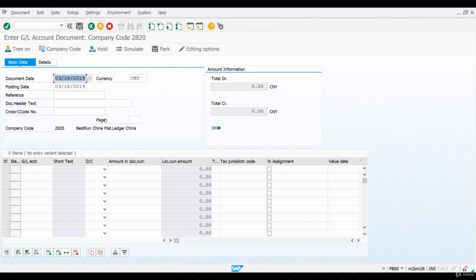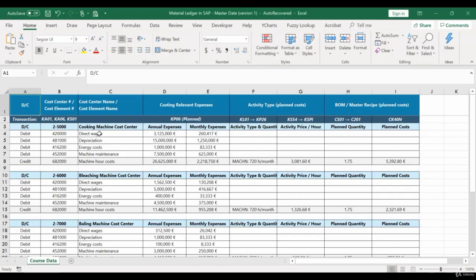Next, we enter a GL account for the debit side entry. I enter the GL account for direct wages and select Debit.